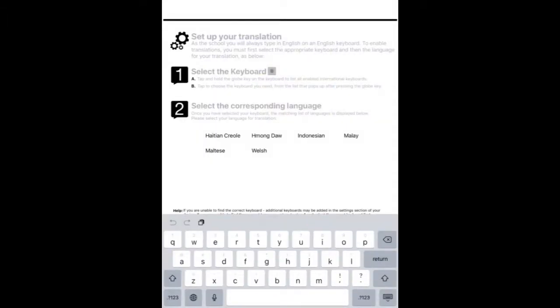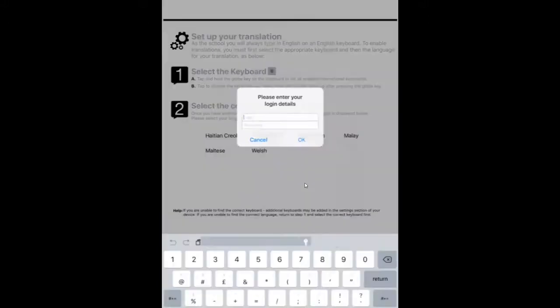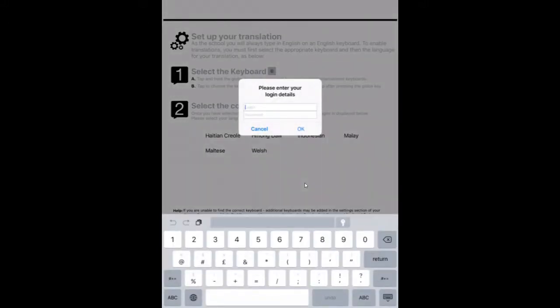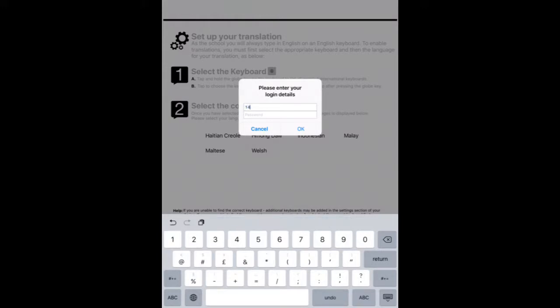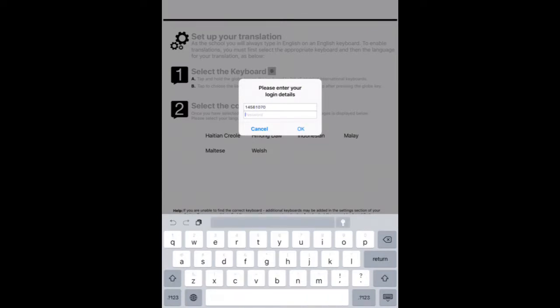And the first thing to do is just tap one of the languages. So these languages here are ones that use the standard English QWERTY keyboard. If you tap Welsh, it's going to ask me for login details. So then we type in our login details there. And then of course the password.